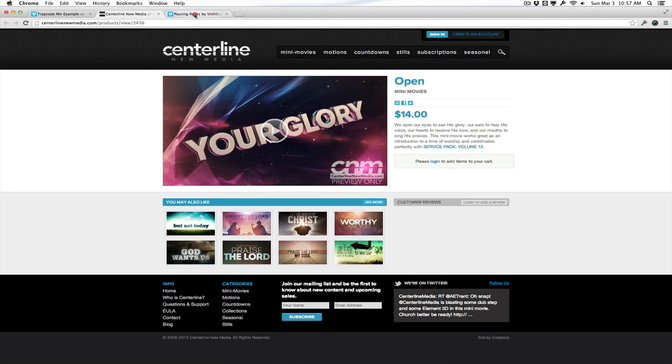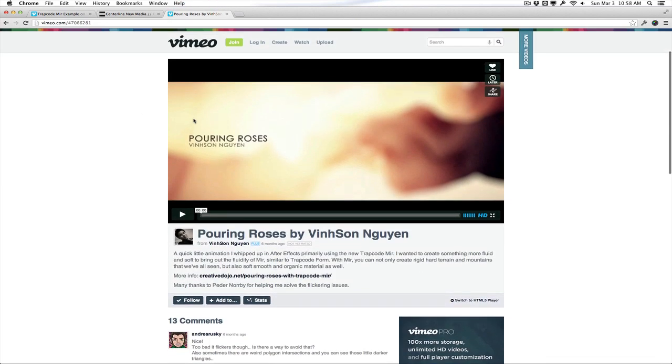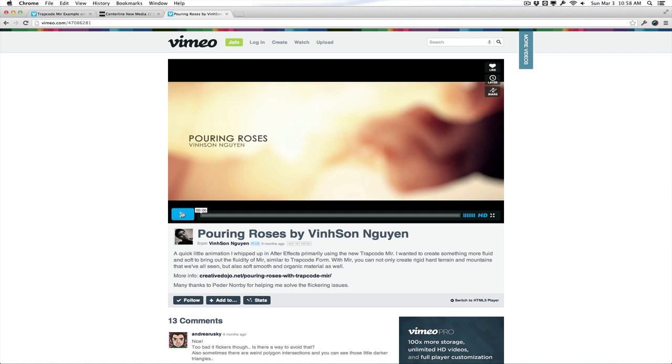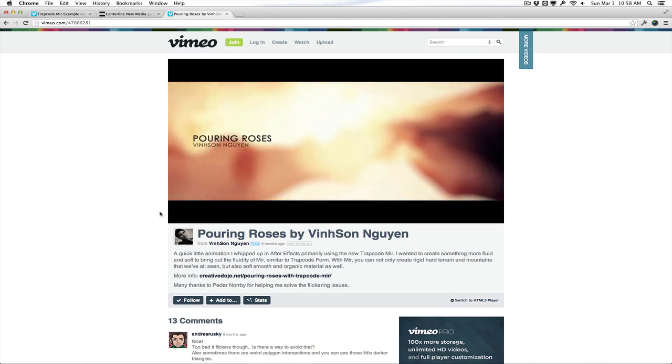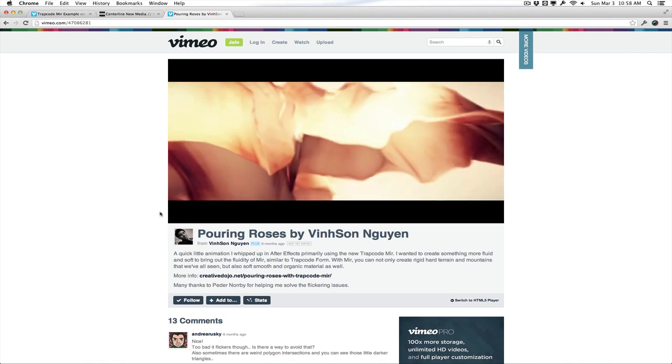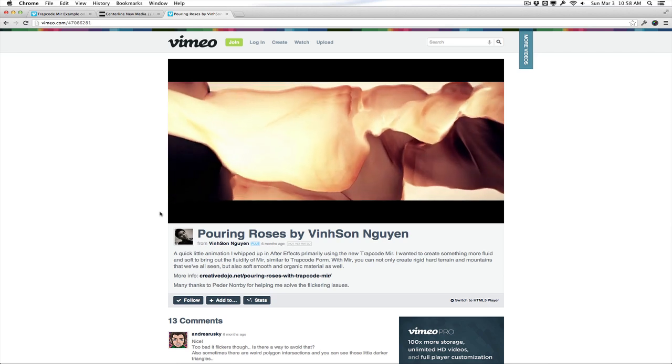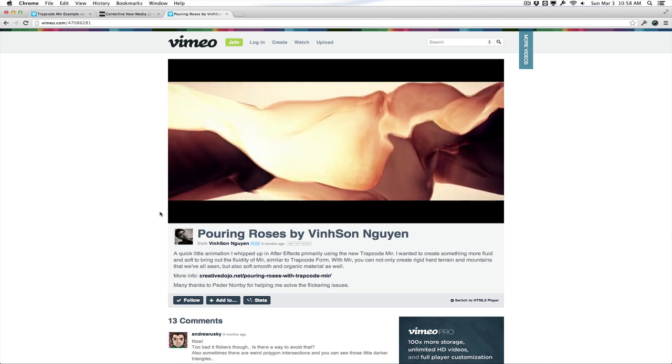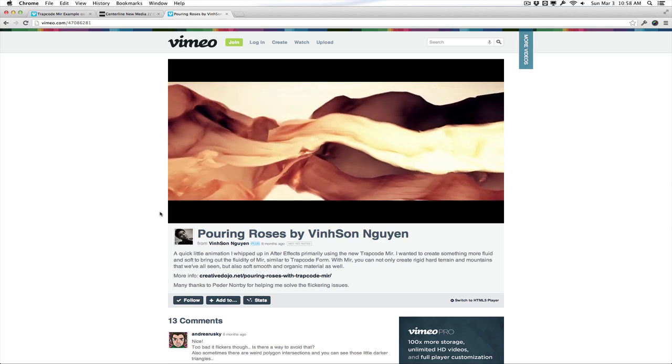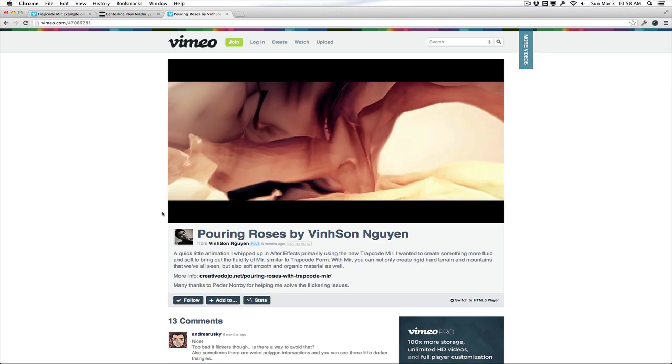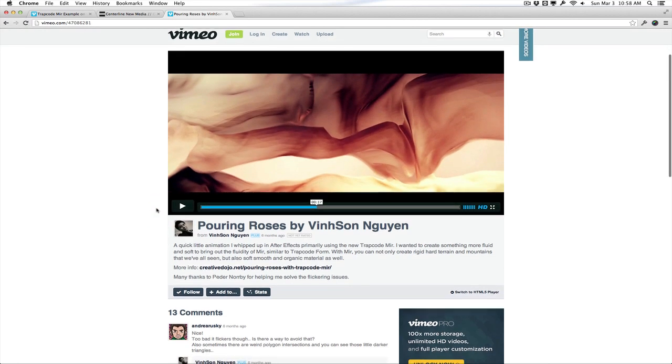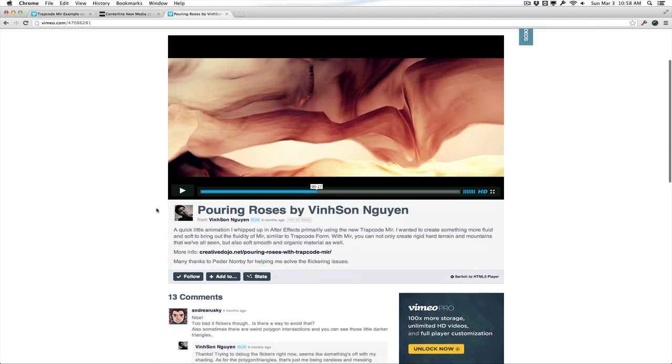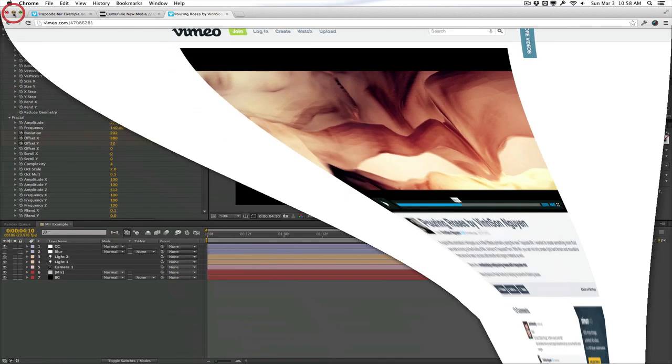Now the last example here is created by myself. I did this six months ago when Mirror was first released. And this is kind of my experimentation that I got a lot of requests and comments on about the smooth movements of Mirror here. So let's go ahead and preview this example. And a lot of people were wondering, well, how did I create those nice smooth movements? So this is what I want to talk about today. Let's go ahead and hop into After Effects.